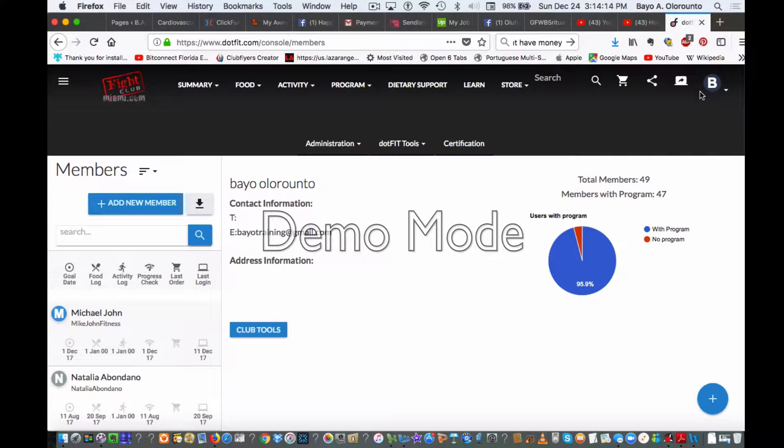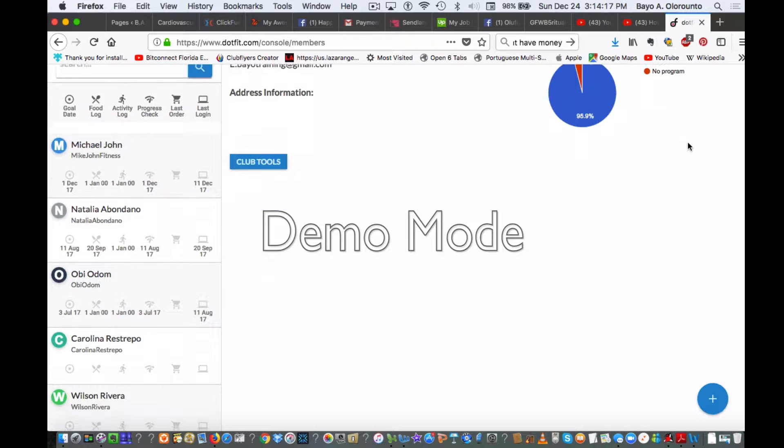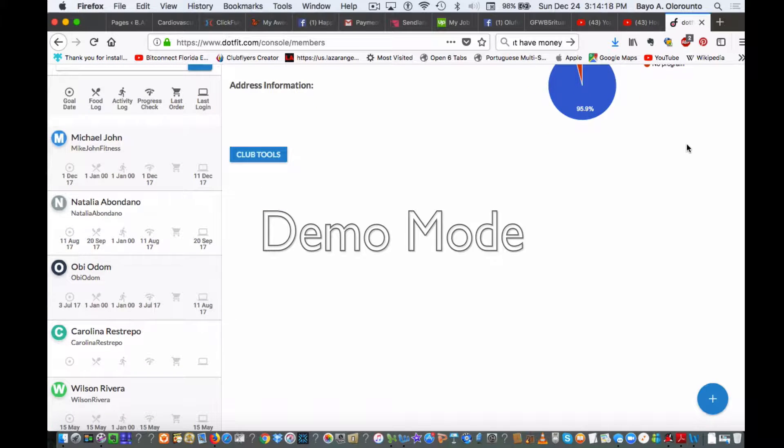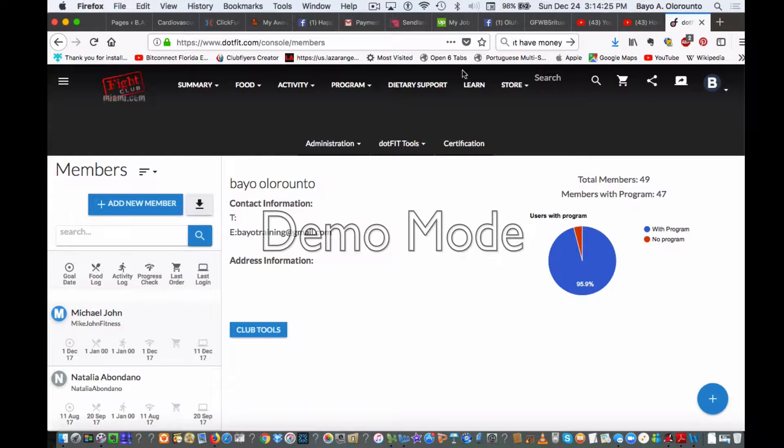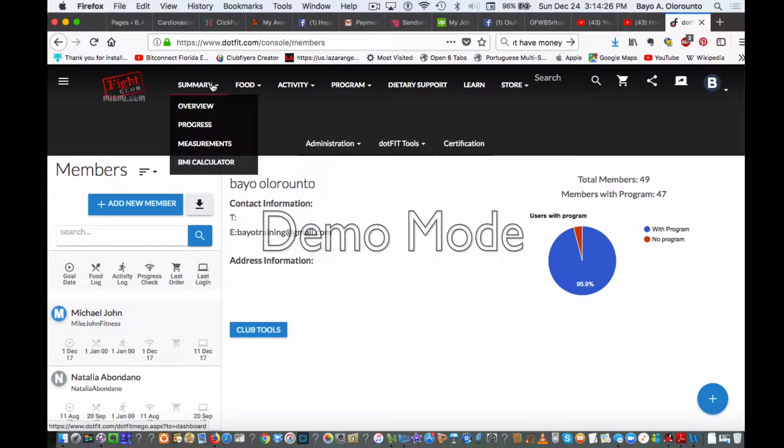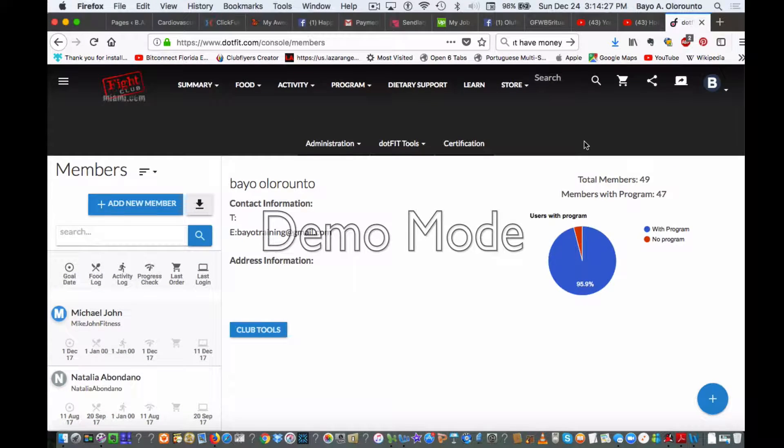Once I see that you signed up, I'm going to come into dot fit here and create a membership account for you. That account is going to allow me to track your goals, your food, your activities, progress check trackers, as well as supplementation. We'll have seamless transparency between tracking, and you can link in your Fitbits and all that stuff to it.